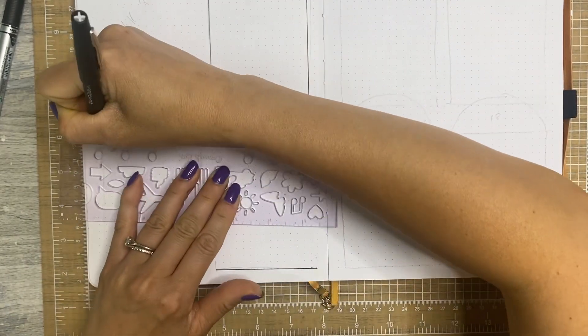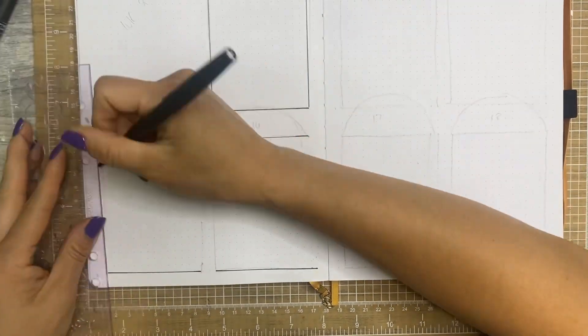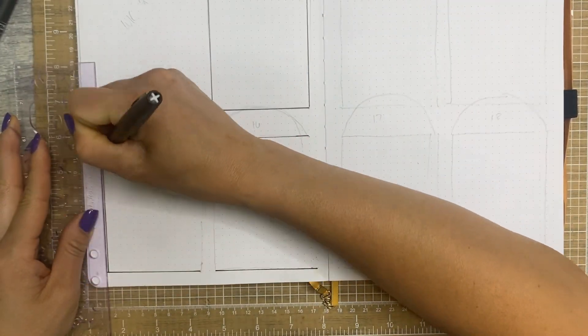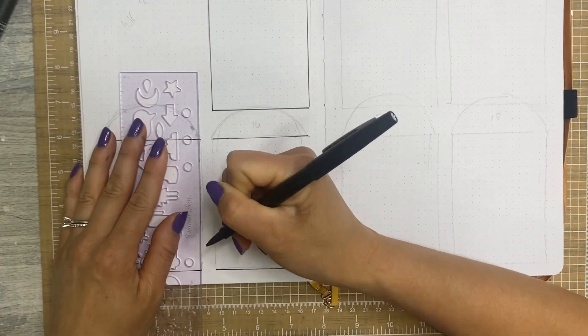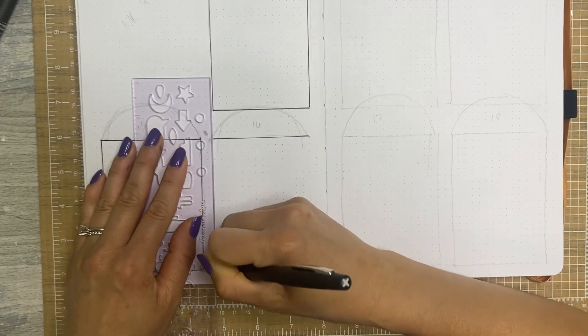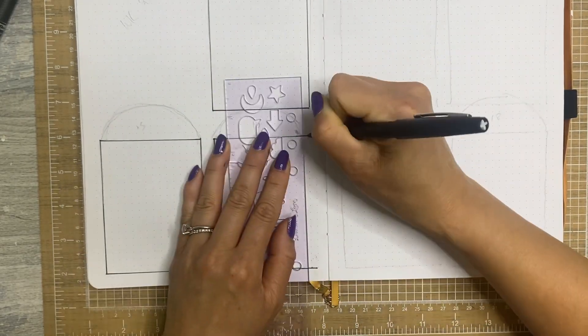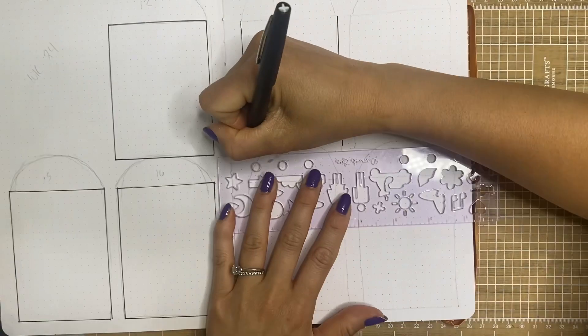So I'm using my Papermate flare pen because that was what was closest to me. It's not the best choice because it does smear easily, but I'm just outlining all of these boxes that I had pre-measured and this is where I'll do my journaling for the week.